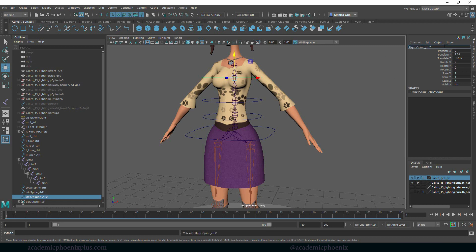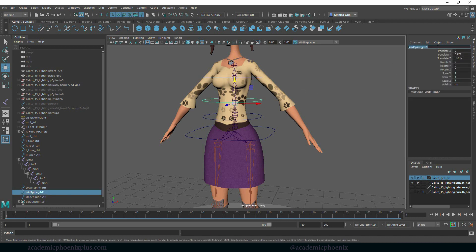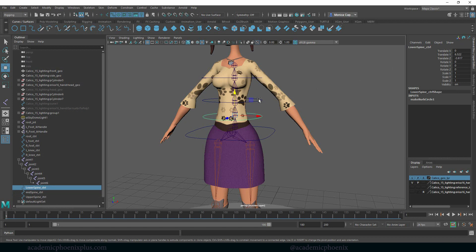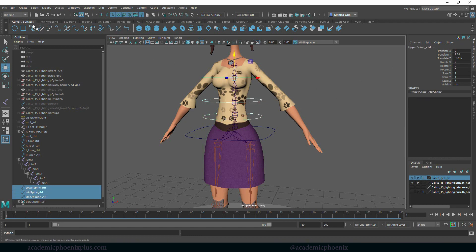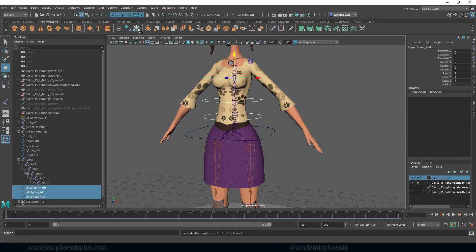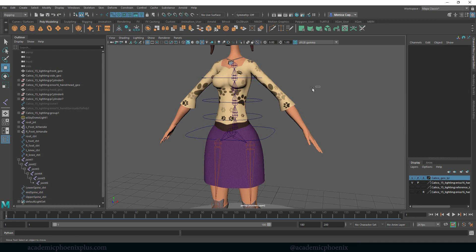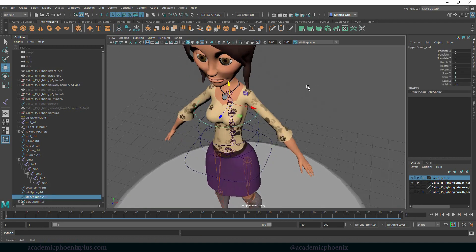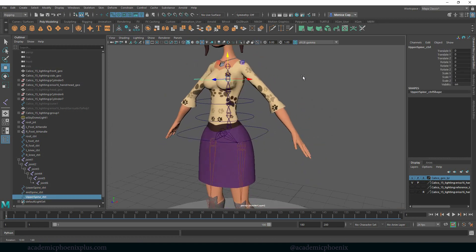Now let's get rid of the numbers, we don't need these numbers. Select all of these curves and we're just going to freeze the transformations. We're not going to center the pivot because that would screw up what we did. You can delete the history if you like, but definitely don't center the pivot because then that would move the pivot to the center and that's what we're trying to avoid.